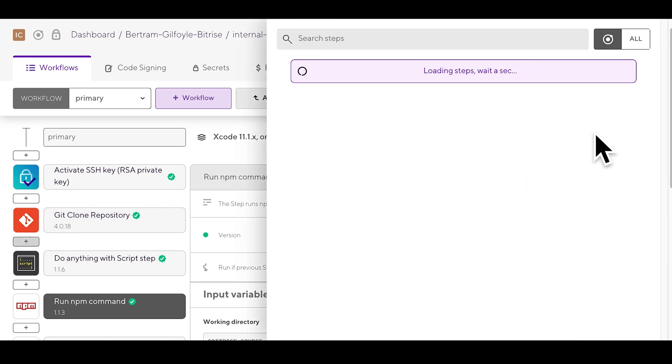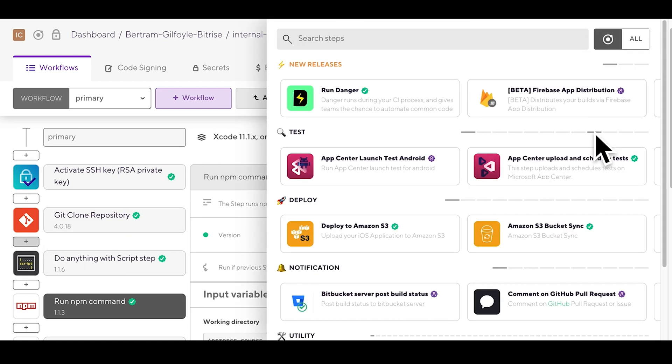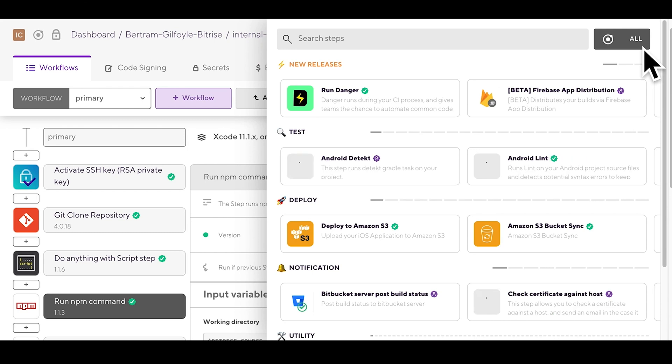If you click on the plus sign you can see the step library all filtered according to the platform you're working with. You can also switch to a non platform specific view by clicking all. Here you can browse between all the different types of steps.